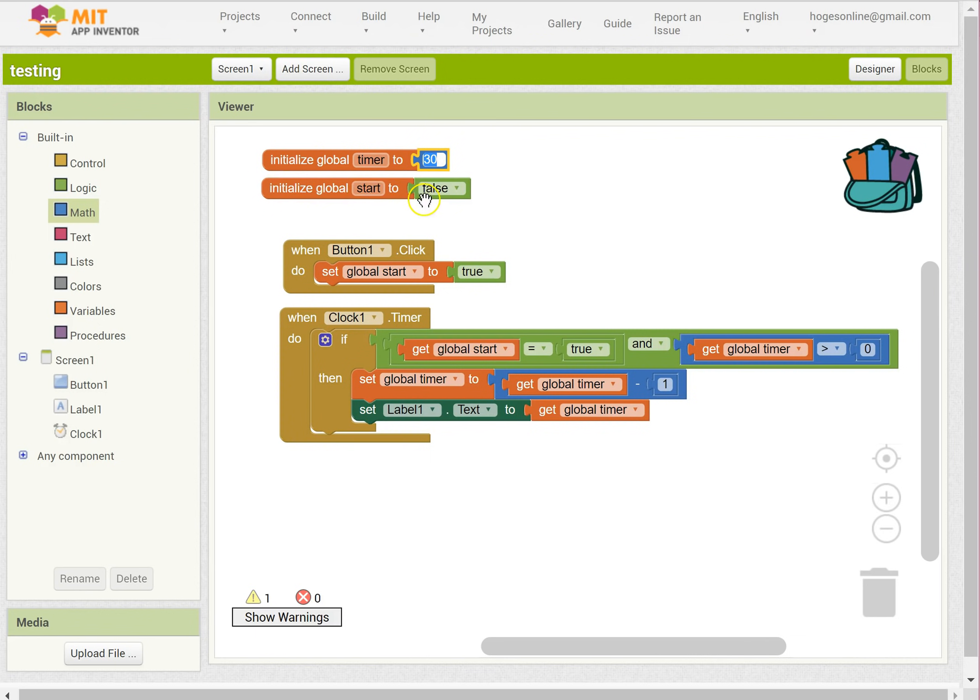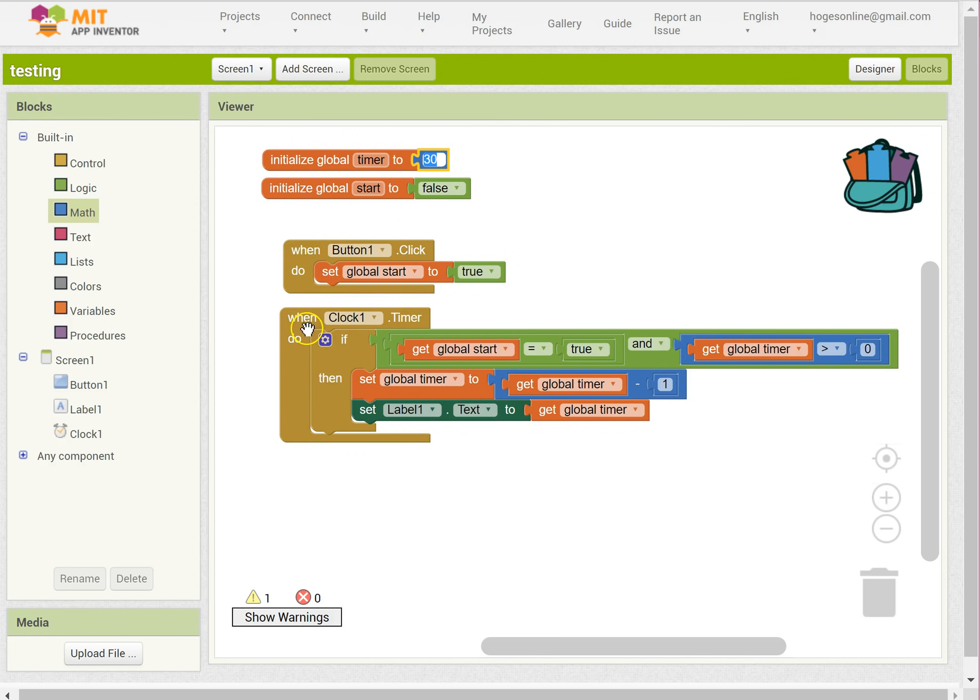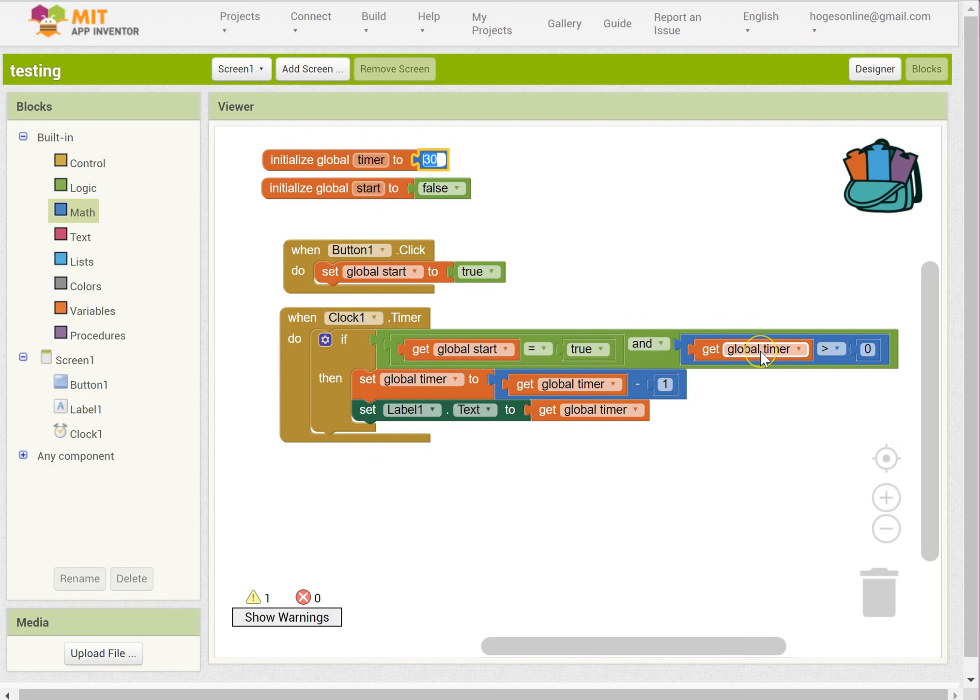Then it's going to set the starting, whether it starts counting down to false. When the button is clicked, it's going to set the start to true. And every tick of the clock, if the start is true and the timer is still greater than zero, then it will take one away from the timer and update the label on the screen.